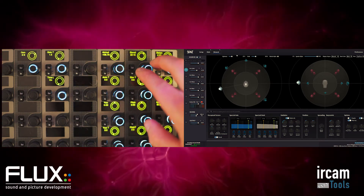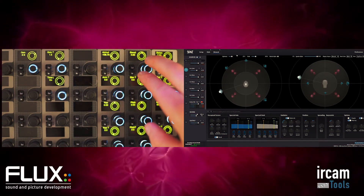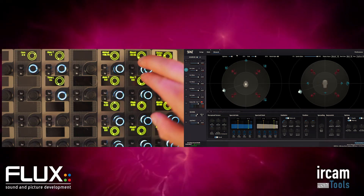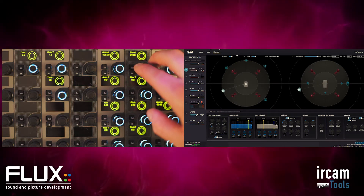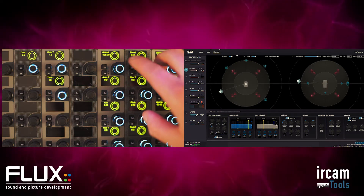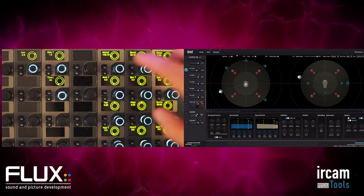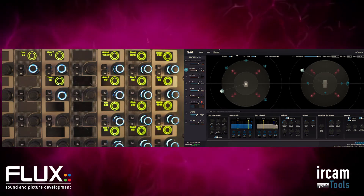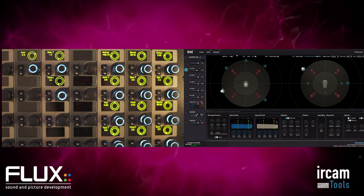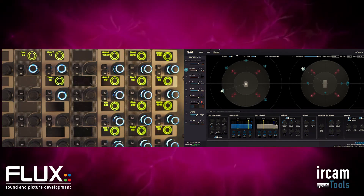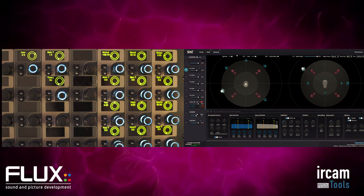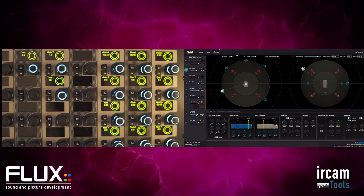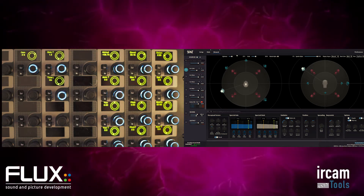Elevation controls the position below or above your listening position, which becomes very interesting when you have multiple layers of speakers working on a dome, a top speaker, or even in a binaural experience.